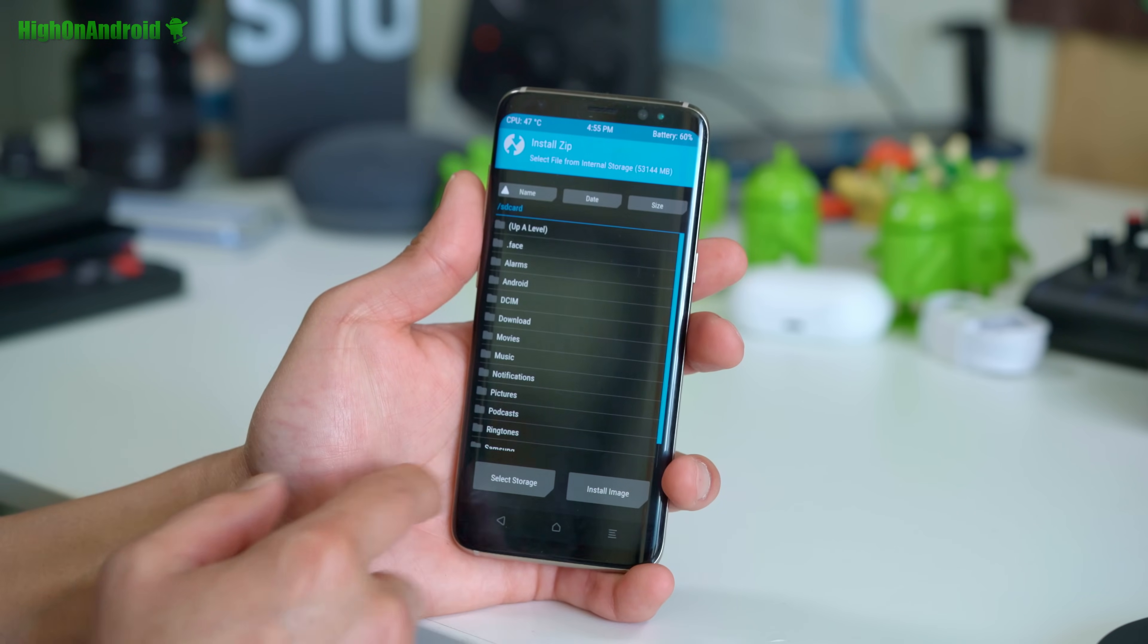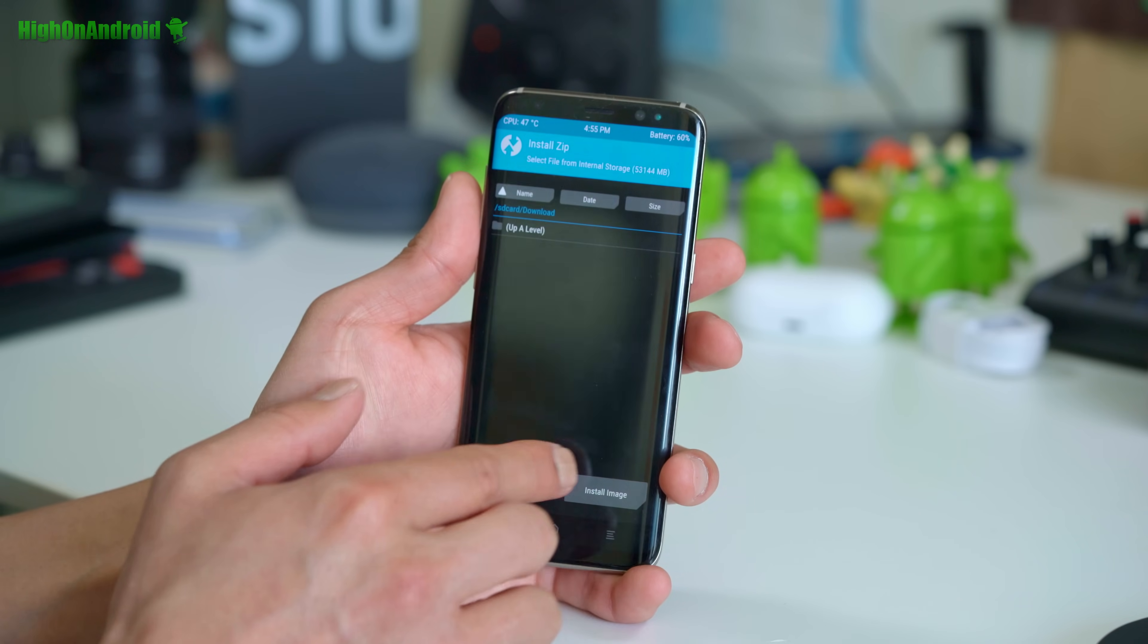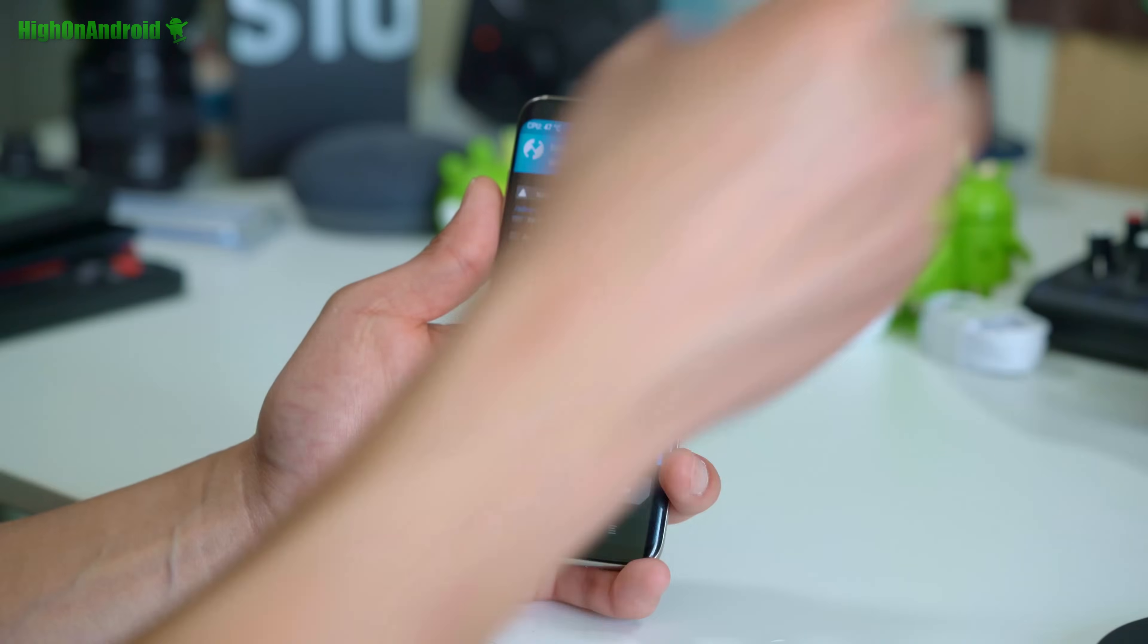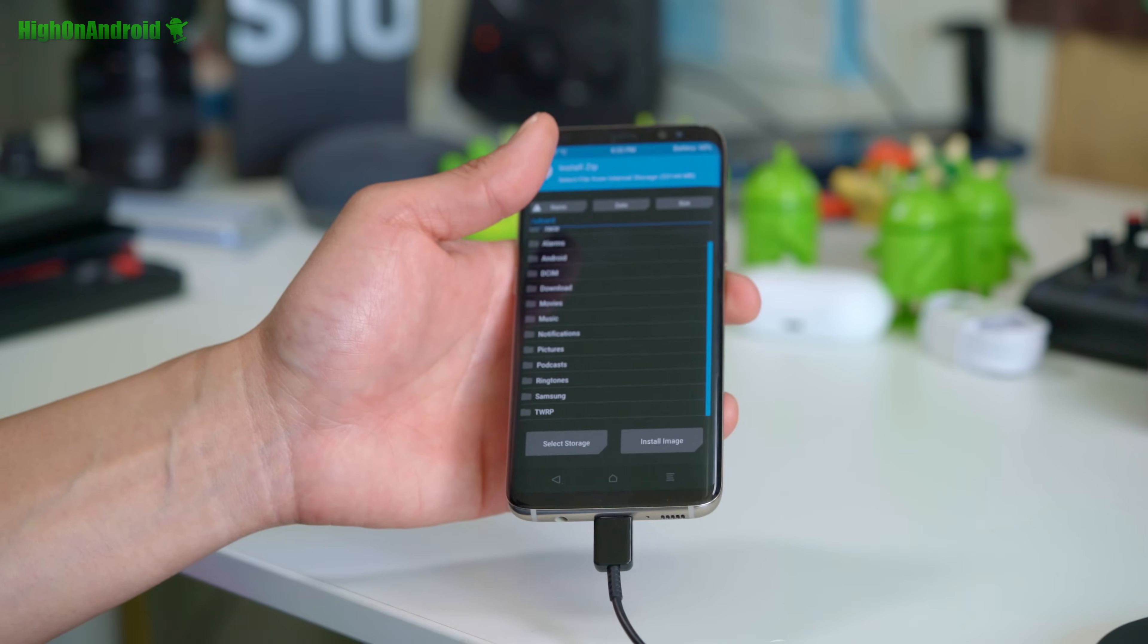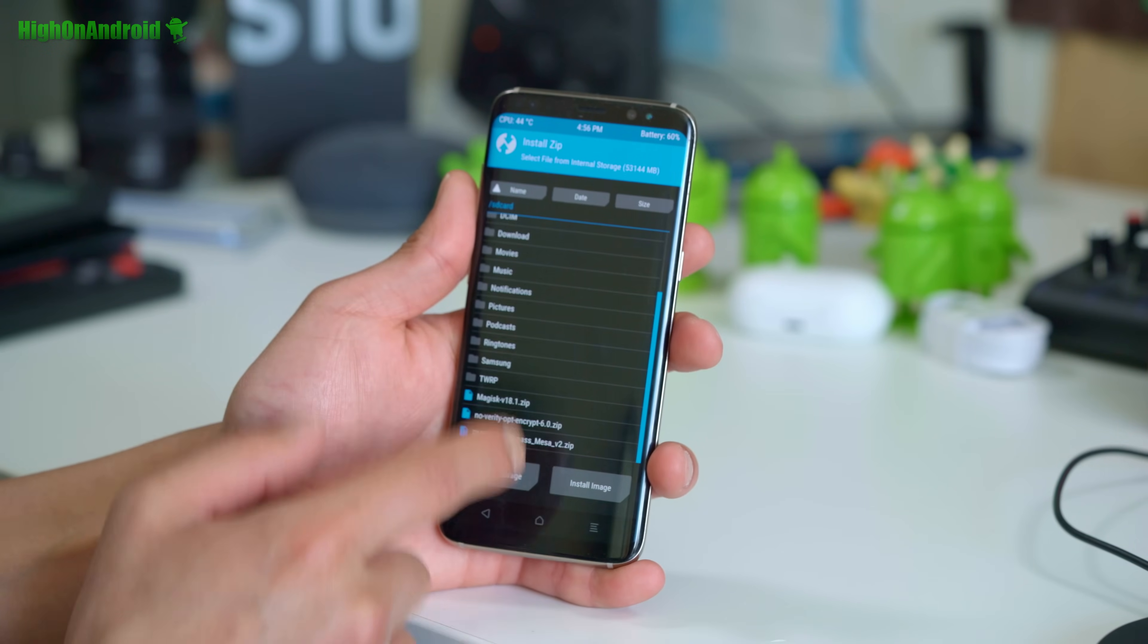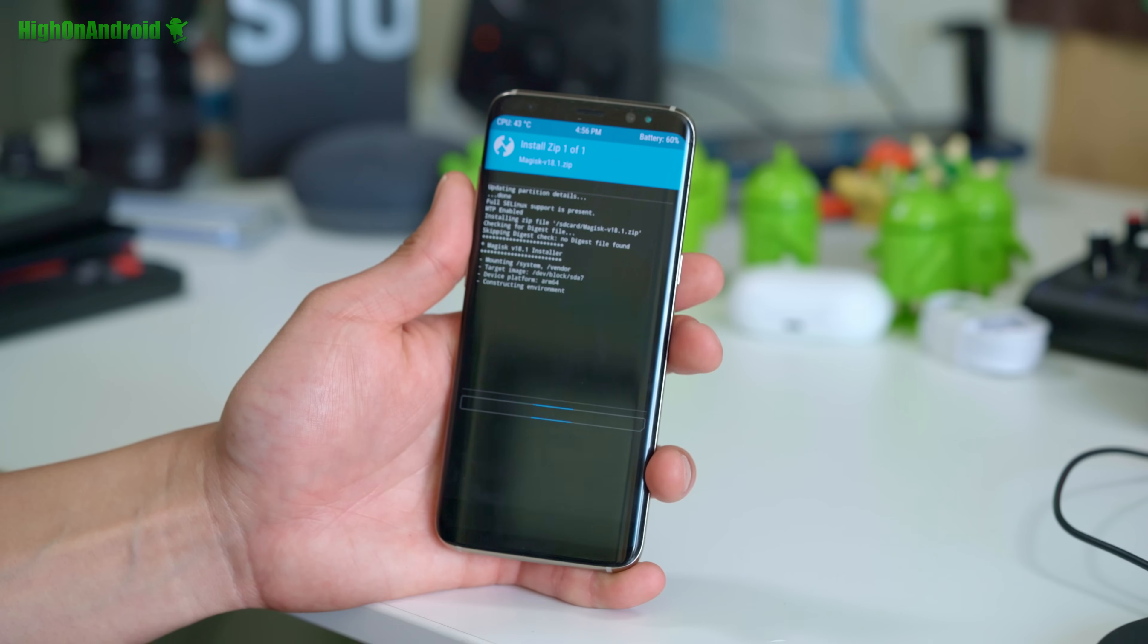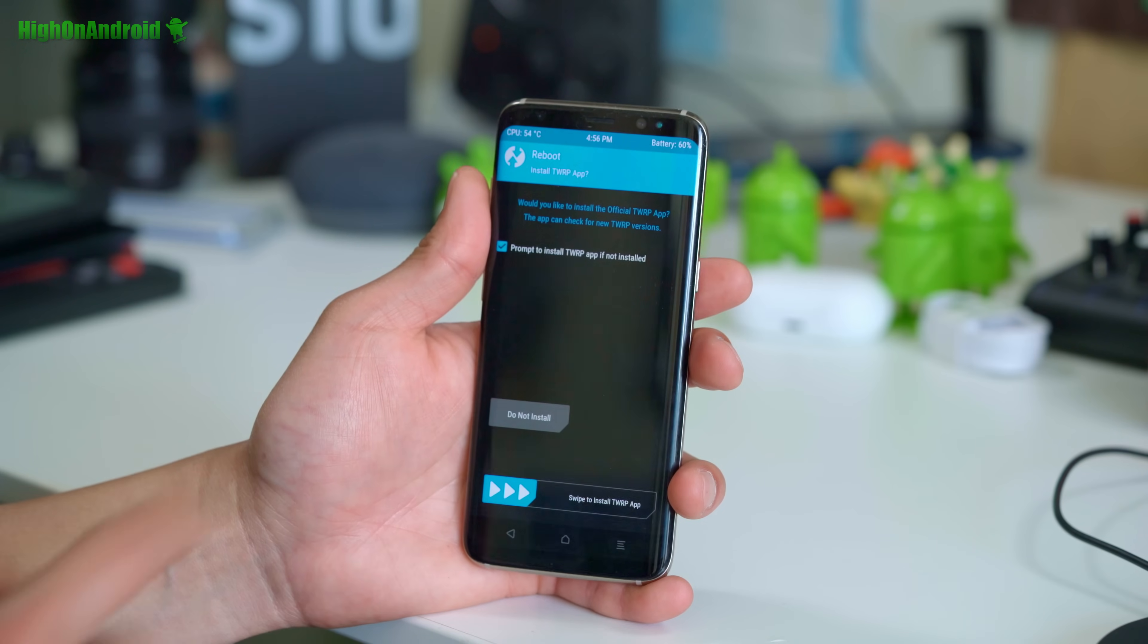Go to install, go to download. Go ahead and copy over the Magisk file over again because it got deleted. And I'm just going to copy it over real quick. And now you should be able to install it. Let me install the Magisk V18.1. Confirm to flash. Reboot and you should be good to go. Reboot system. Do not install.